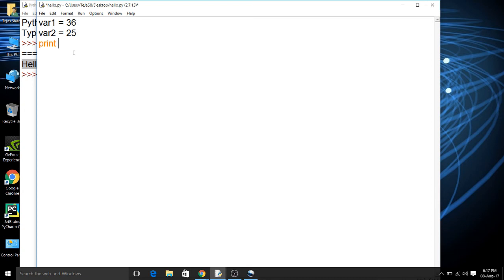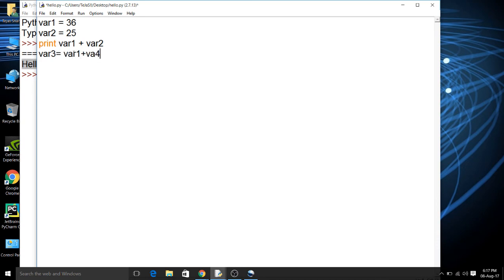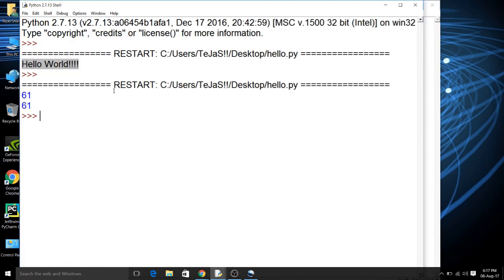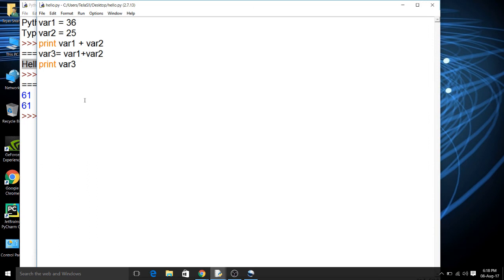Now if you want to print the output of this addition, then you can simply write print var1 + var2, or you can declare another variable var3 = var1 + var2 and then just print var3. So these both methods will work out. Now you will see here.